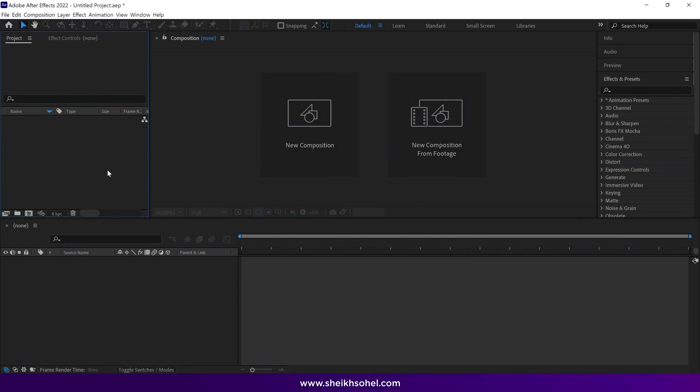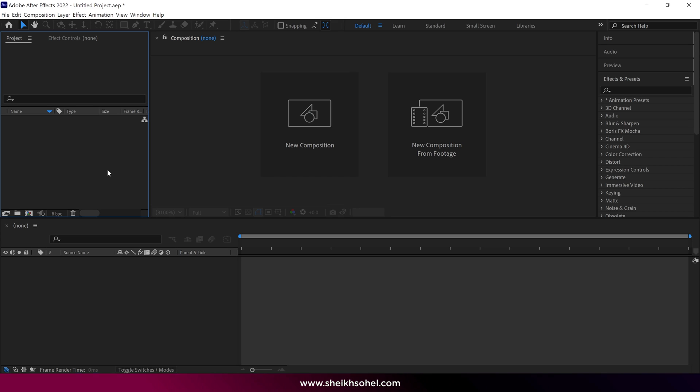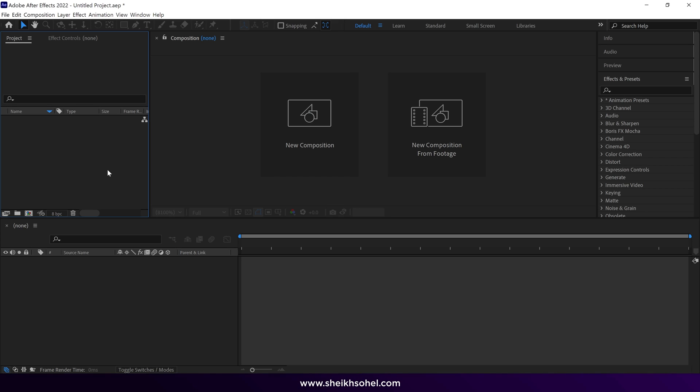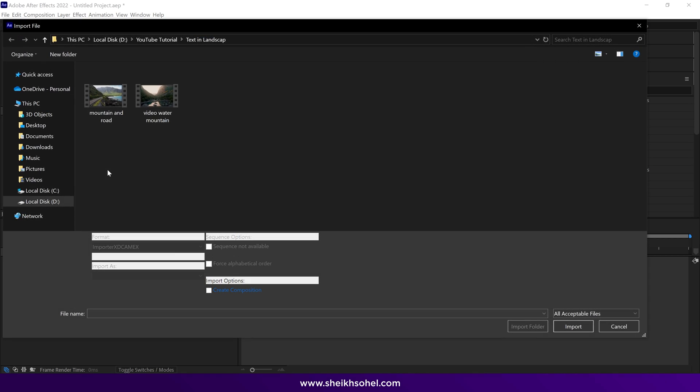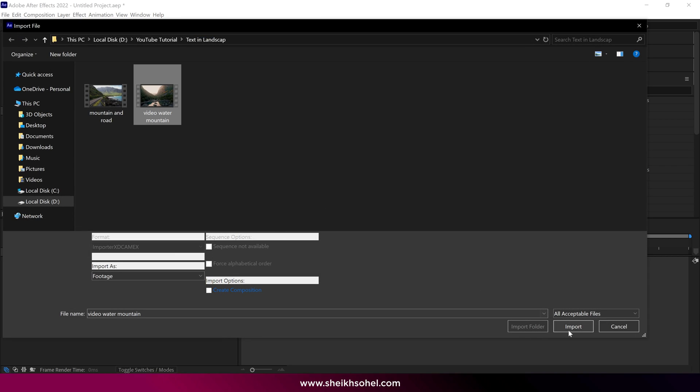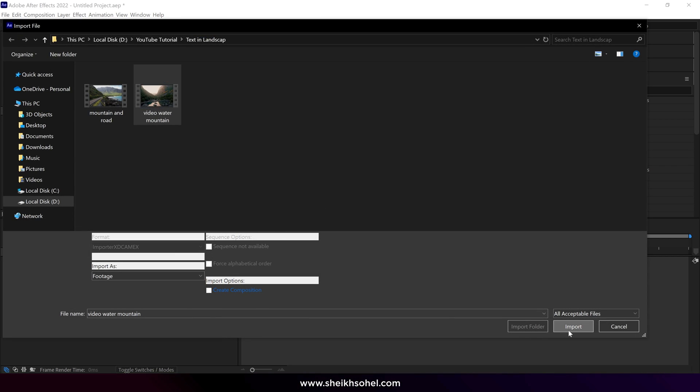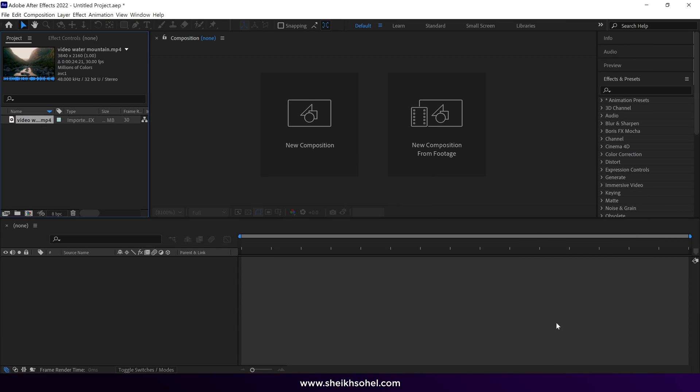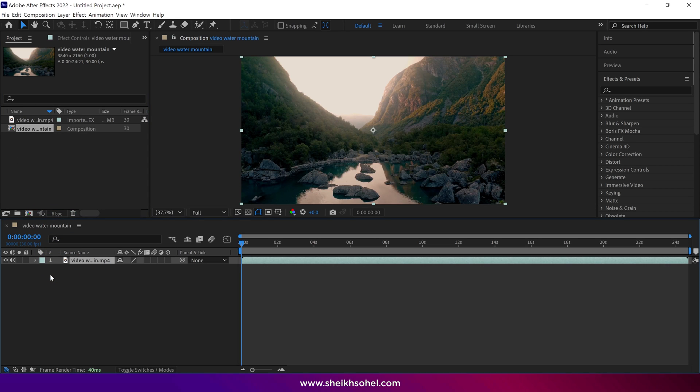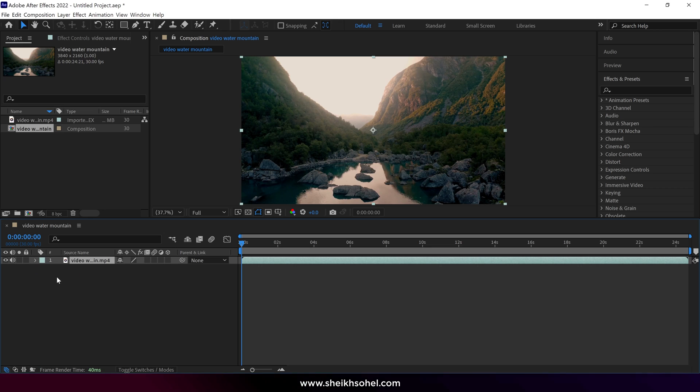First we need to import our video footage into After Effects. Double click in this panel to import the footage, then select the footage you want to import, then click Import. After that select the layer and drop it here. After Effects will automatically create a composition according to our footage.